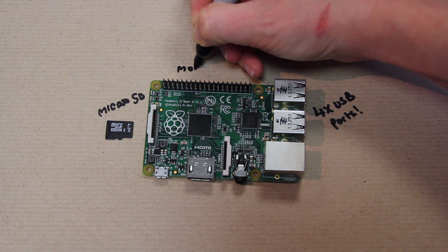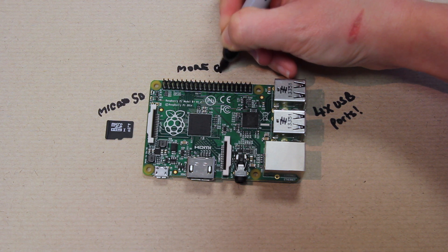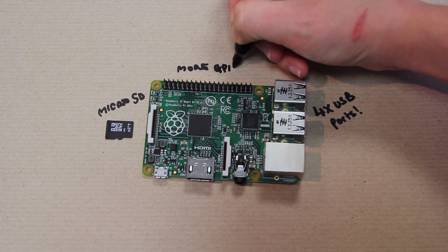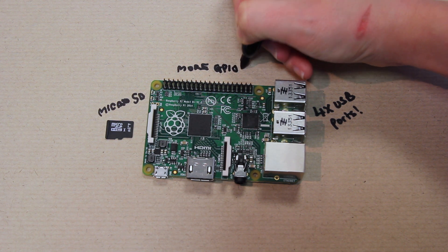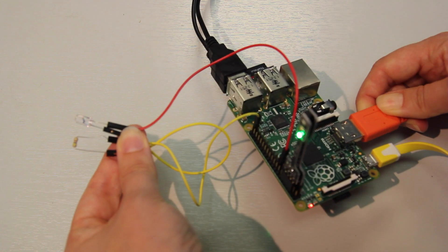Another new feature is that the B+ has lots more GPIO, General Purpose Input Output pins. This is great news if you want to do some physical computing or you want to control real-world objects like LEDs.